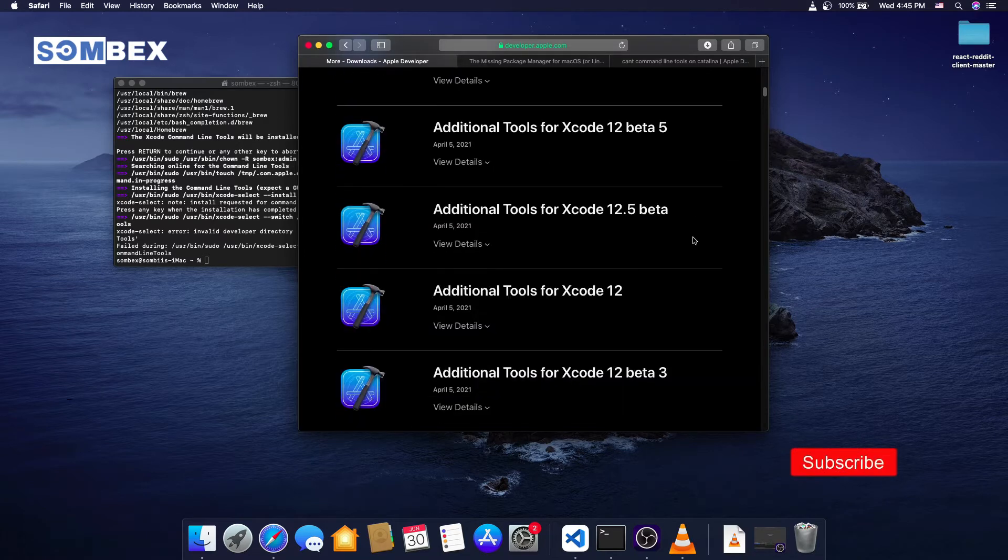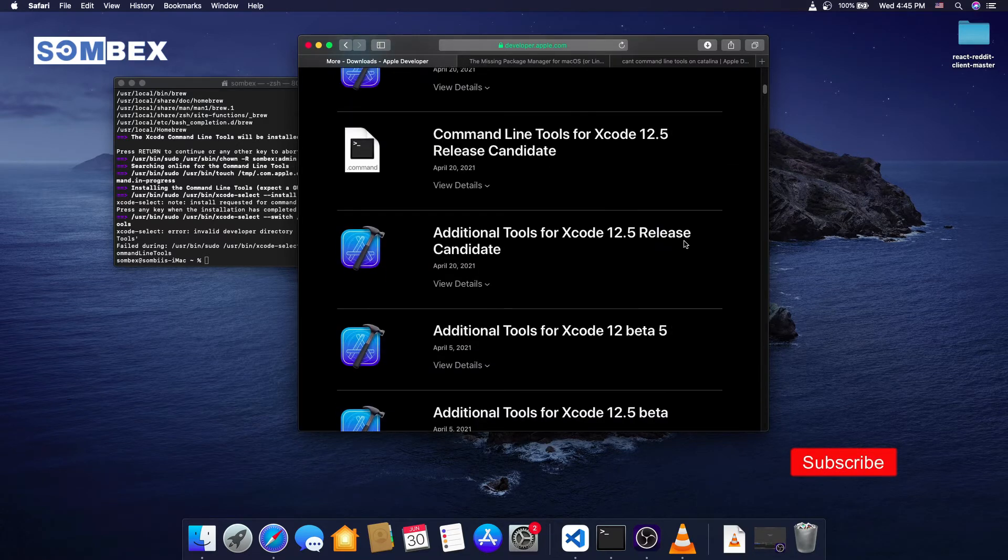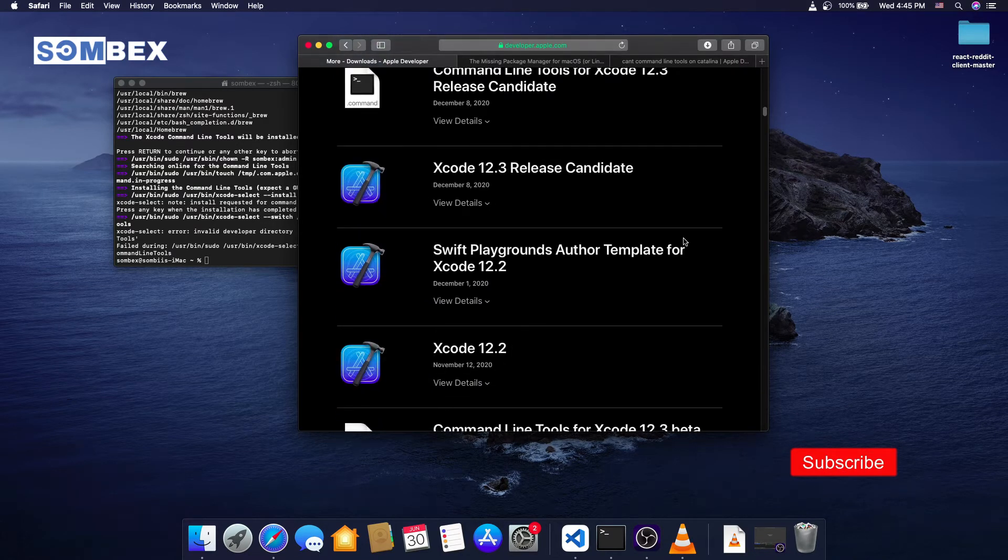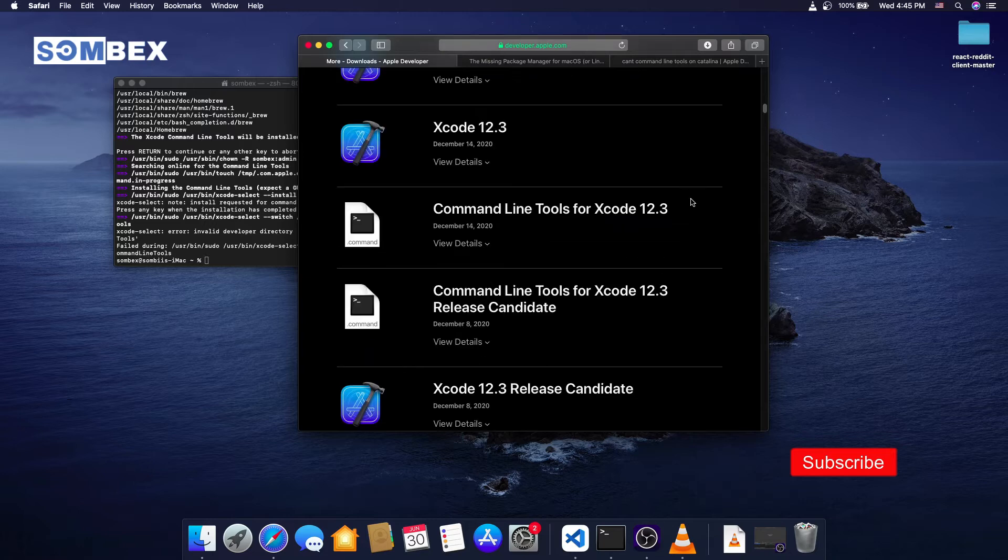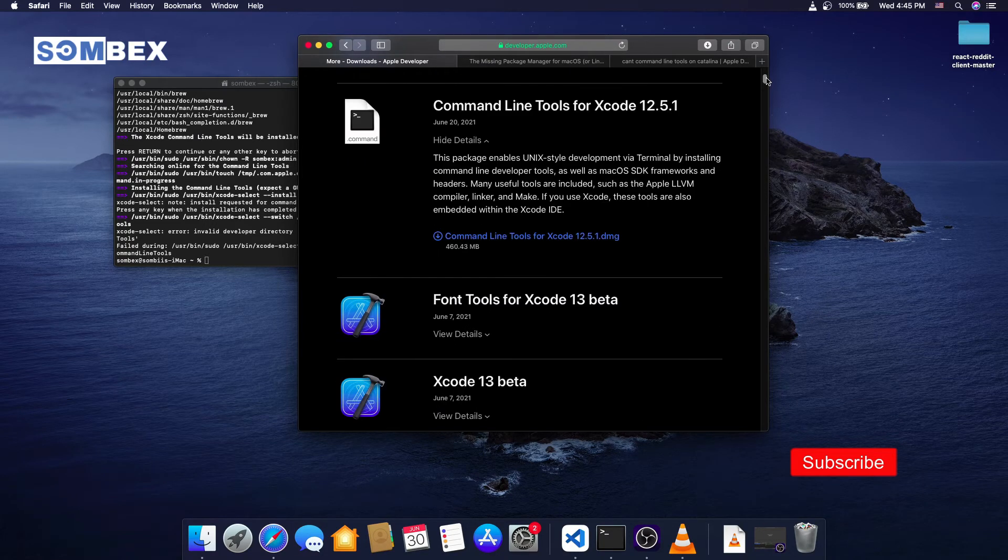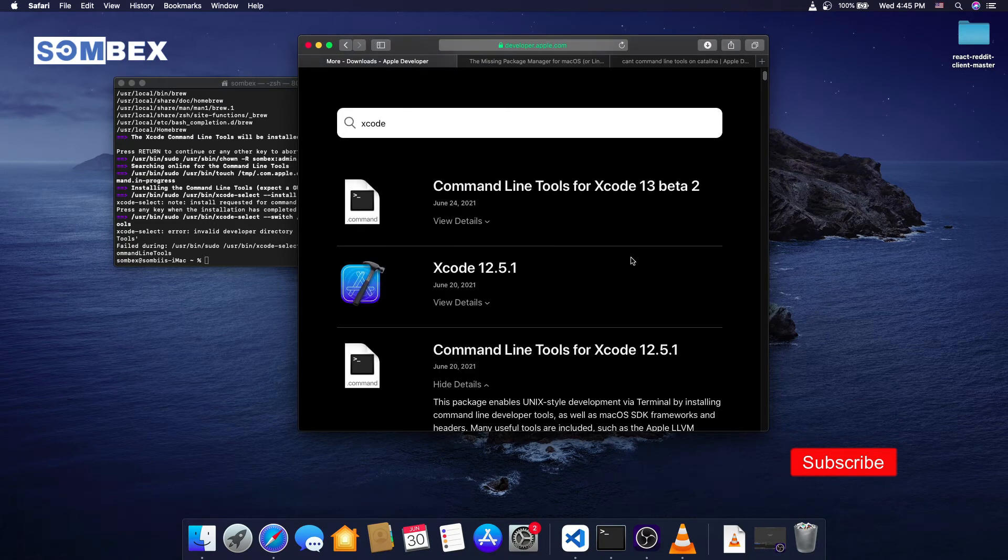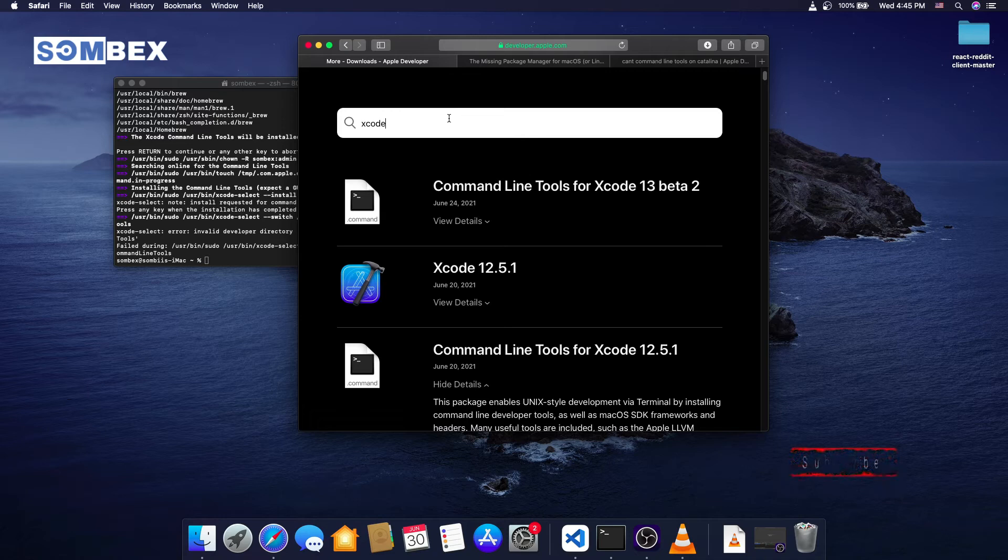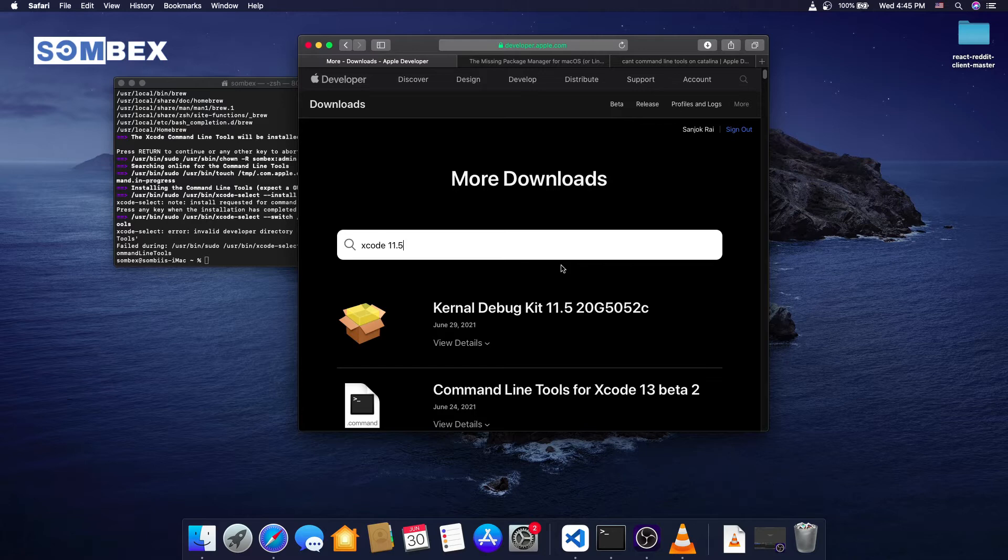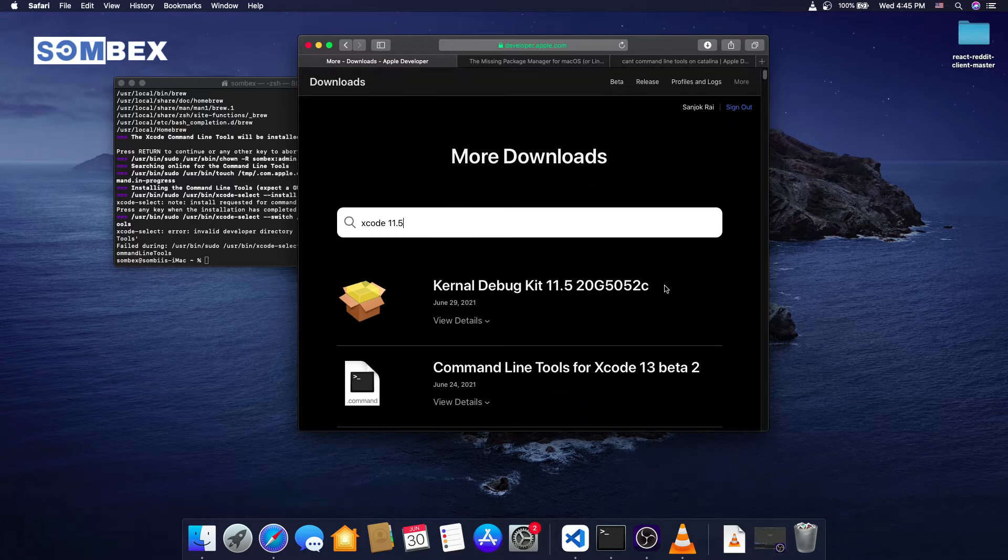You might need to log in with your Apple ID. If you are using Mac OS Catalina like me, download Xcode command line tools 11.5, or if you are on Big Sur go with the latest.